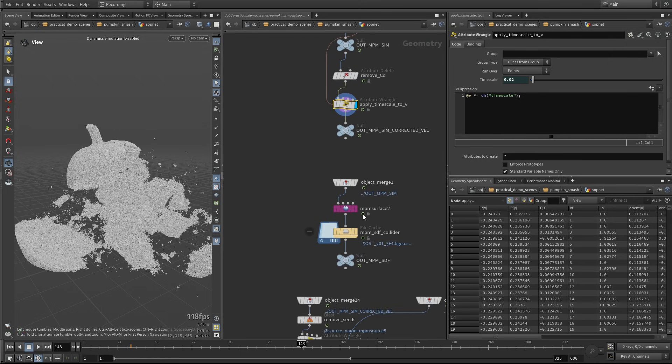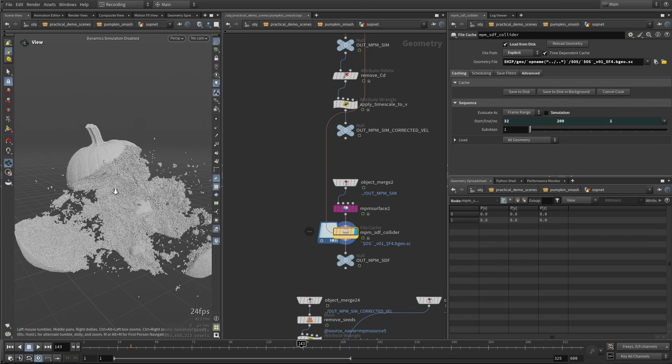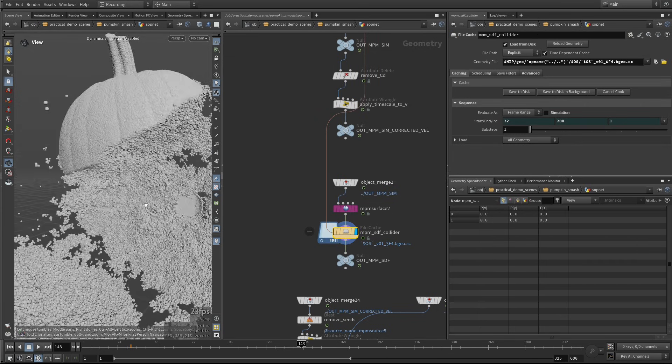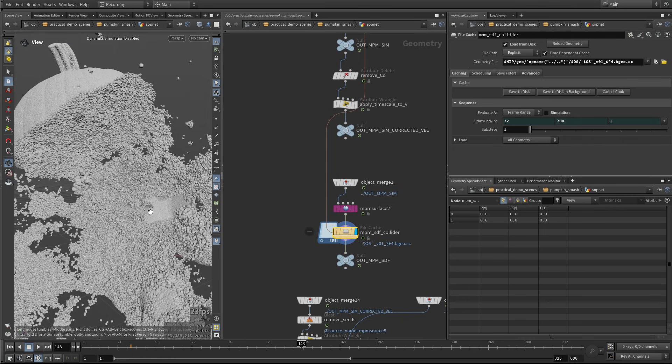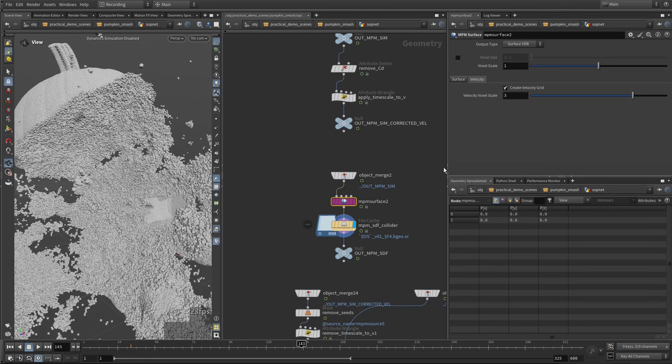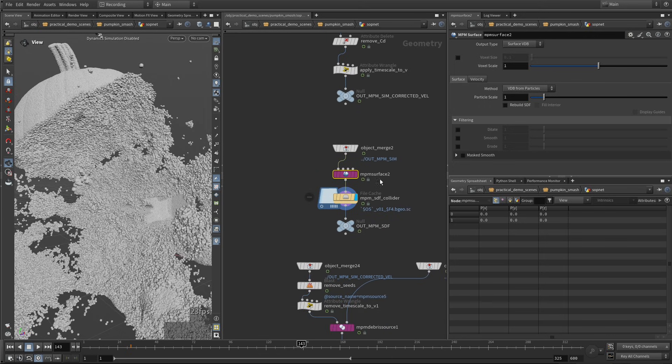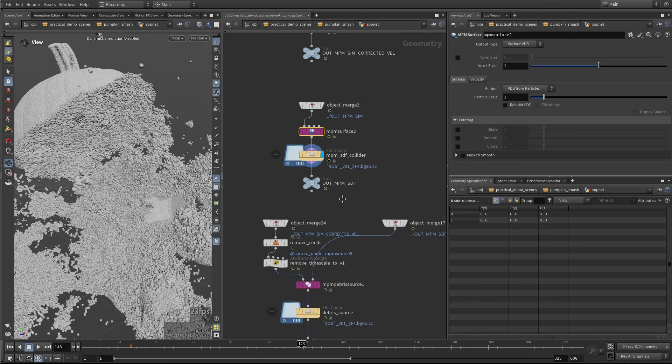Here we are just building our collider. So I'm just going to load one frame to show you how it looks. Okay, so this is our collider, and here in terms of the settings, everything's at default. It's just a simple MPM surface at default, nothing changed.